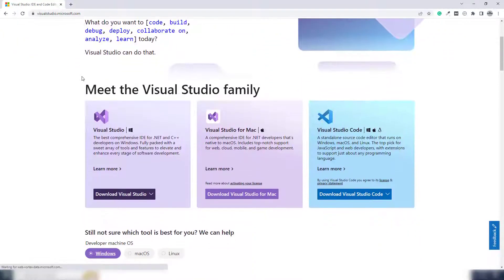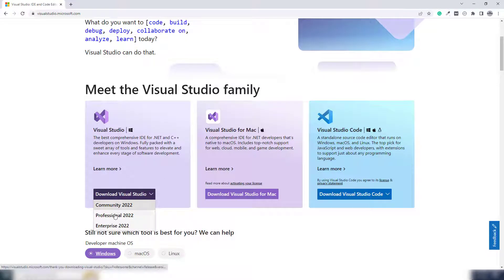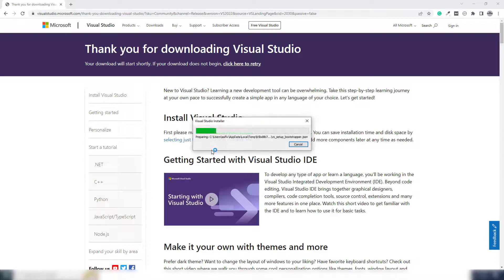Inside this page there are many versions like Windows, Mac, and Linux. I have Windows so I'm going to select that. It has three versions: Community, Professional, and Enterprise. I'm going to use the Community version because I want to use it on my PC as a developer. Click to start the download and open it.